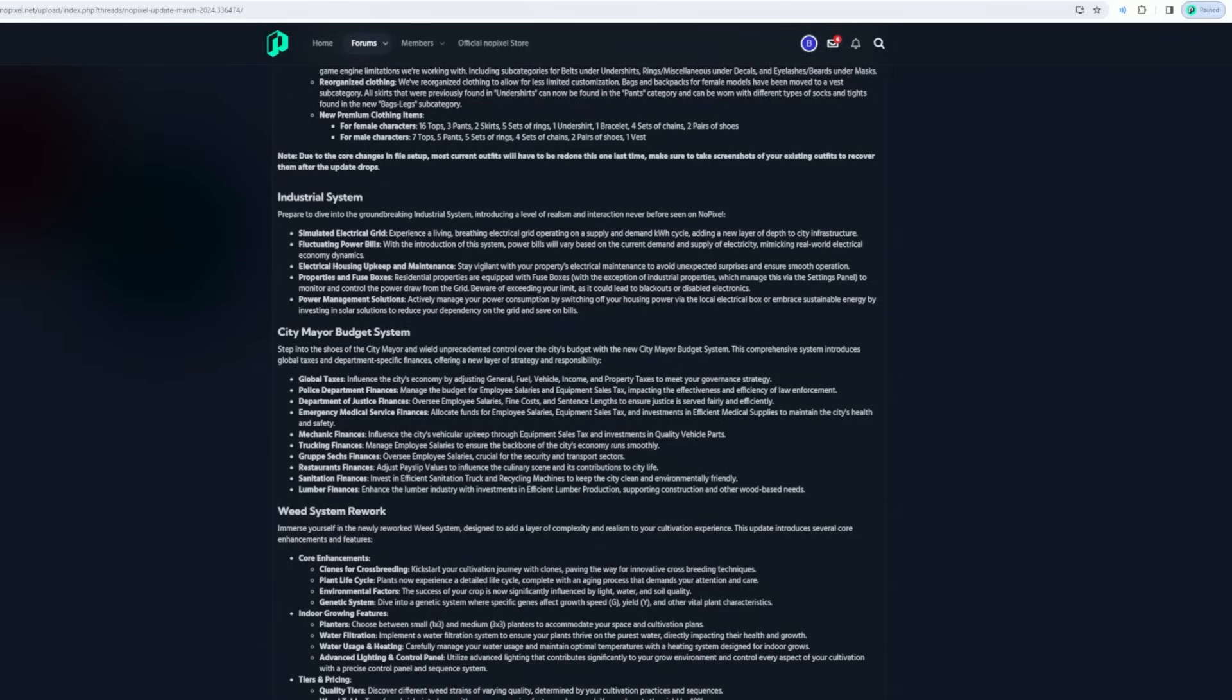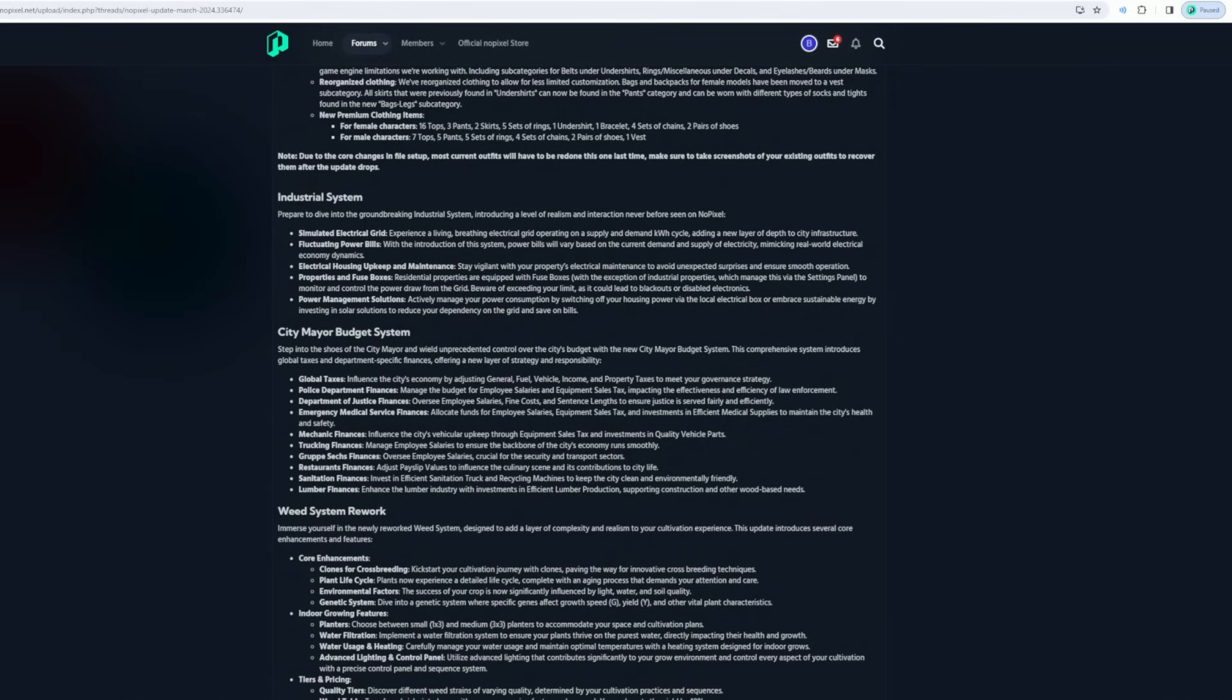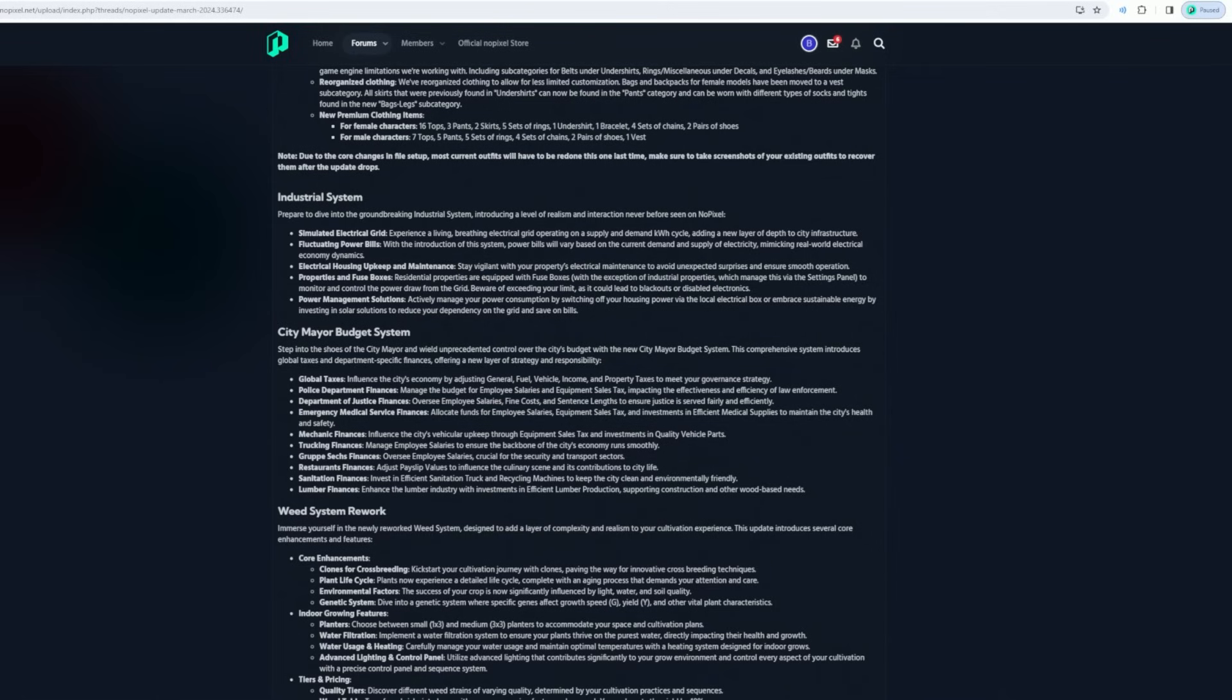City mayor budget system - step into the shoes of the city mayor with unprecedented control over the city's budgets with the new city budget system. Oh shit, this comprehensive system introduces global taxes and department-specific finances, offering a new layer of strategy and responsibility.